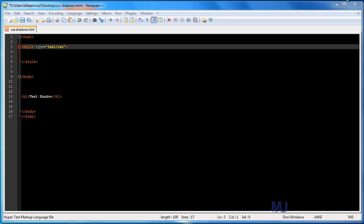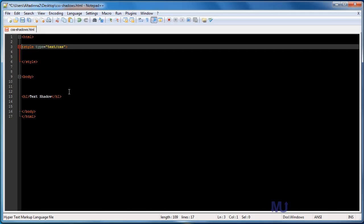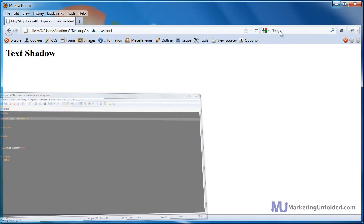So what are we doing? First of all, I am on Notepad++ which is just a text editor. You can do this with Dreamweaver or Notepad or any other text editor of your choice. I also have Firefox on and basically I've saved the file as an HTML file. I opened it up in Firefox so I could see the changes that I'm about to do.